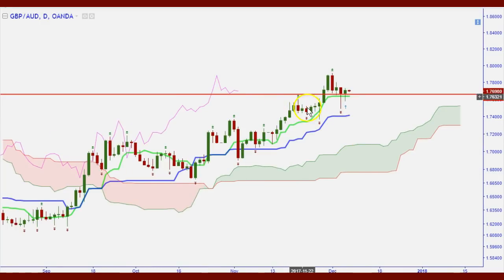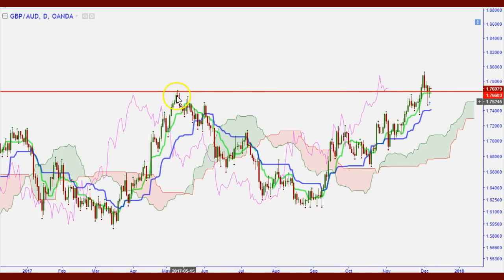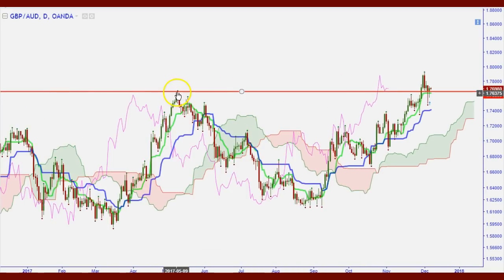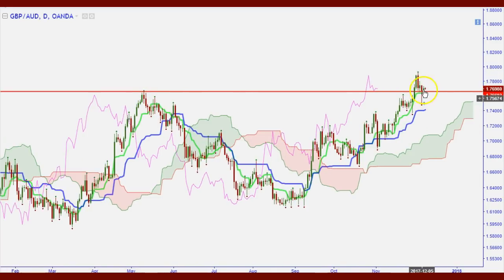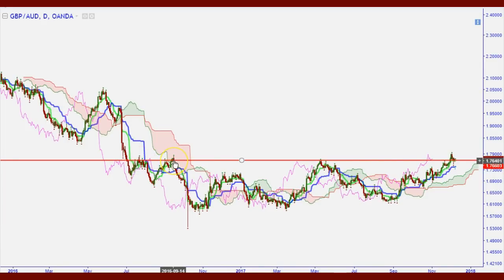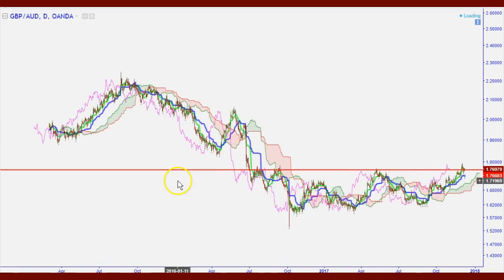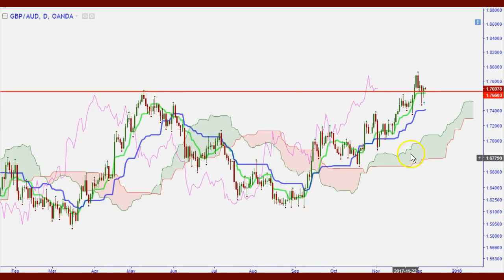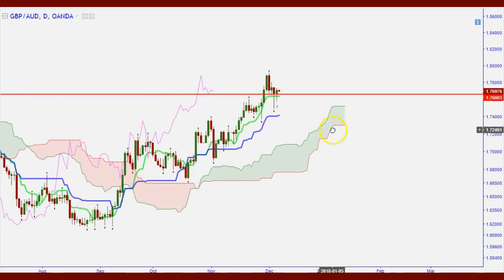This level is especially important because it's not just any level — it's a strong support and resistance level. Currently it's support, but you can see back here it was resistance. The best S/R levels are ones that were once support and became resistance, or were resistance and became support. This level goes back to May of this year as resistance; we broke through it and now it's holding as support. Going further back to 2016, it was resistance two times — so it's a very strong level.